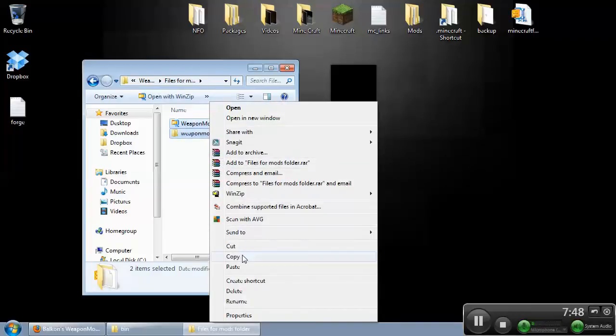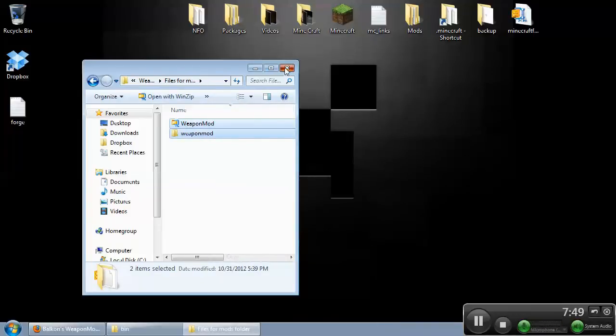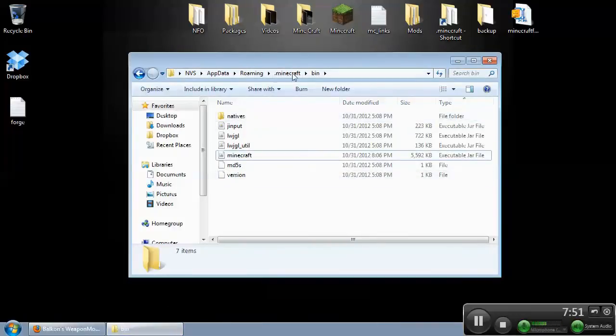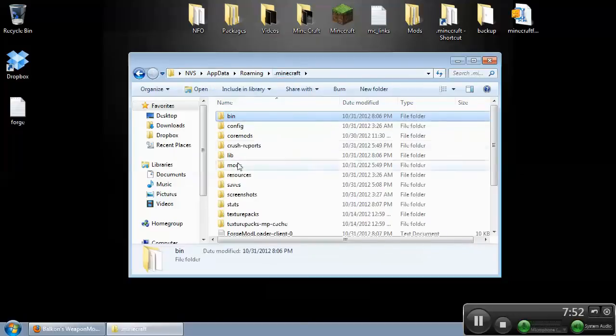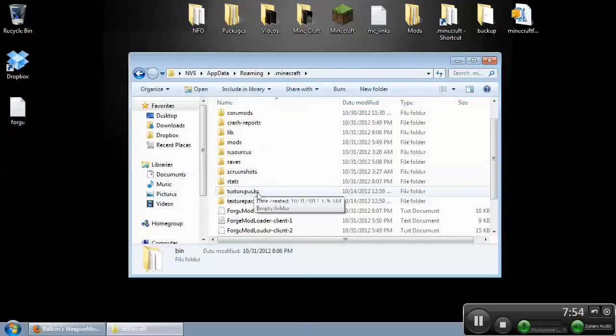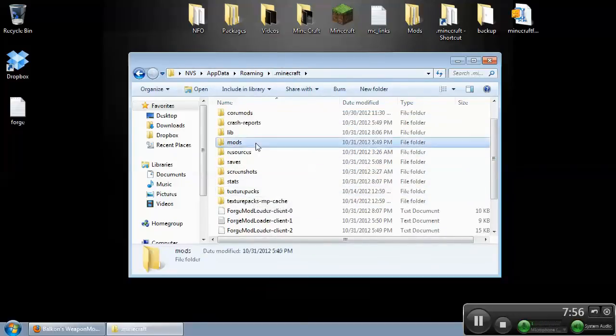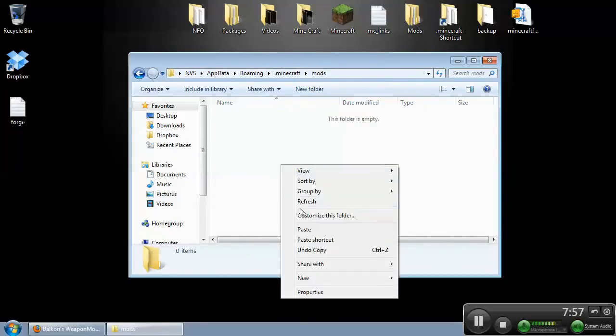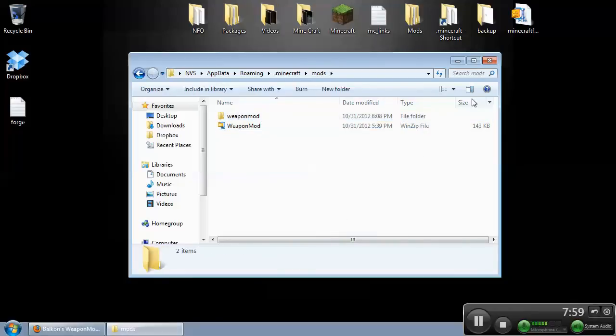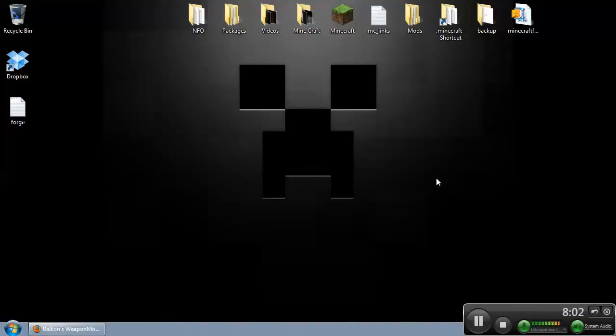Take these files, copy them, go to our bin, look for our mods folder here. There they are, paste them in, and you're good to go. So that's it. That's how you install Forge Universal. Send me your comments. Thanks for watching.